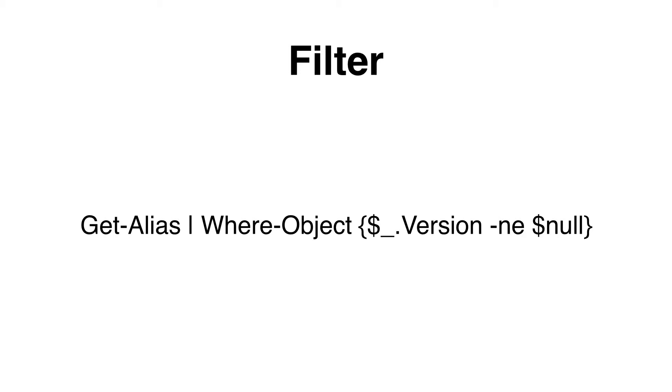In this case we are going to see if a condition is met, so we are using the Where-Object, then the pipeline variable dollar underscore to see if the version is not equal to null or nothing.